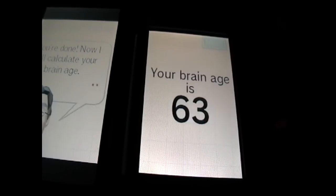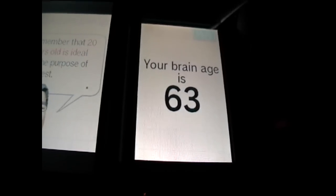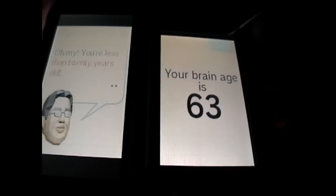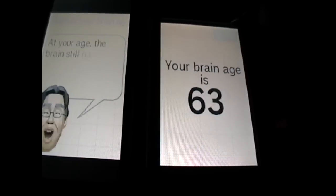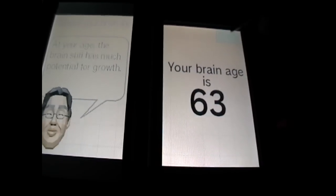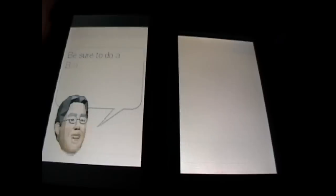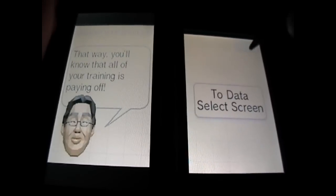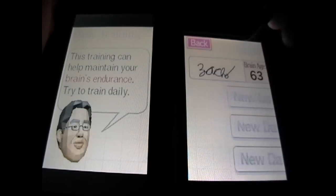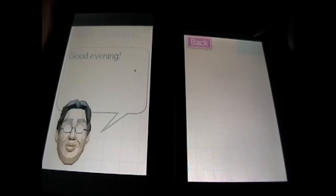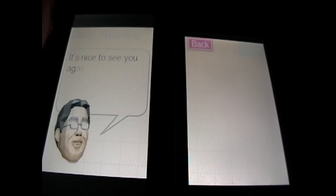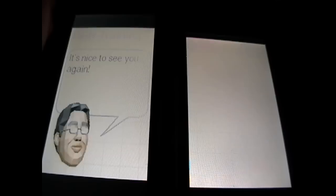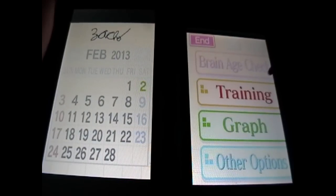Oh, God. That's not very good at all. Good God. Rough indicator. All right. Sure do a brain check occasionally. Do it every day. All right. Good evening. My glasses are so dirty I'm having trouble seeing you. It's nice to see you again. All right.